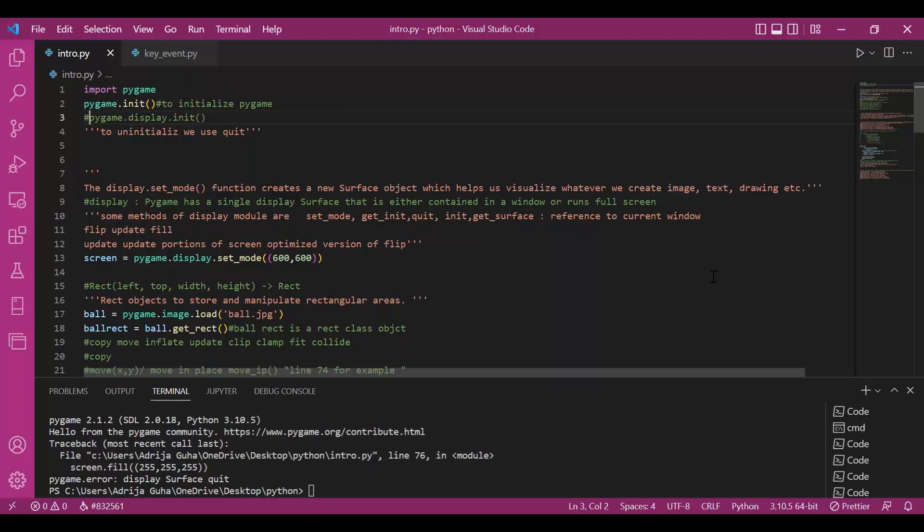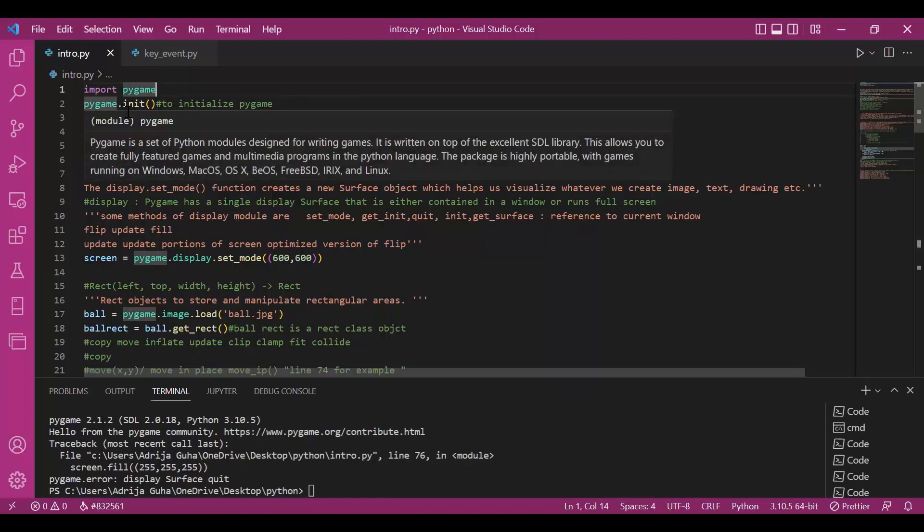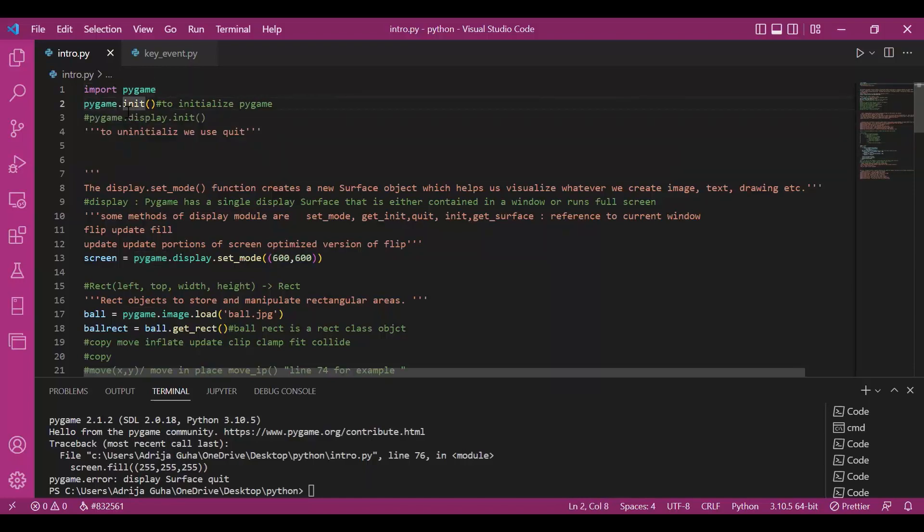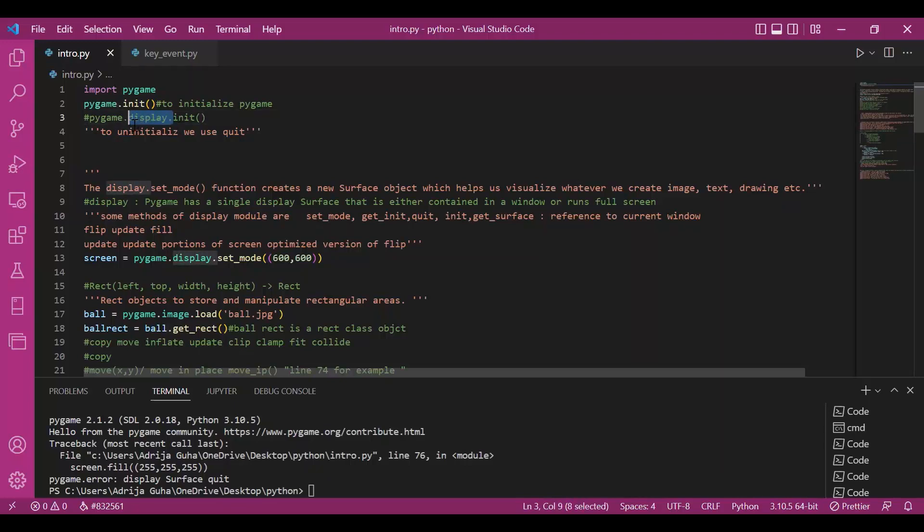First up we have initialization of the module. So we write import pygame and then we initialize it by writing pygame.init. We can also initialize a module in pygame separately. Like here I have written pygame.display.init. We have separately initialized display module.